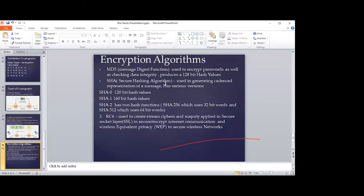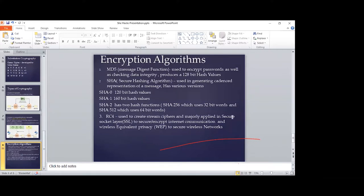Some of the main encryption algorithms: we have MD5 — the Message Digest Function 5 — which is used to encrypt passwords and check data integrity, producing 128-bit hash values. Then we have SHA, which has several versions: SHA-1, SHA-2, SHA-0, and others. We also have RC4, which is used to create stream ciphers and is mainly applied in securing networks.